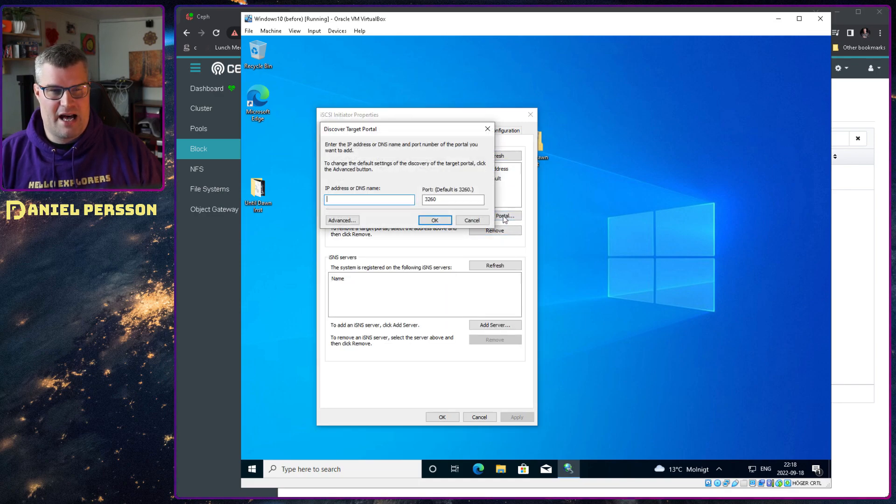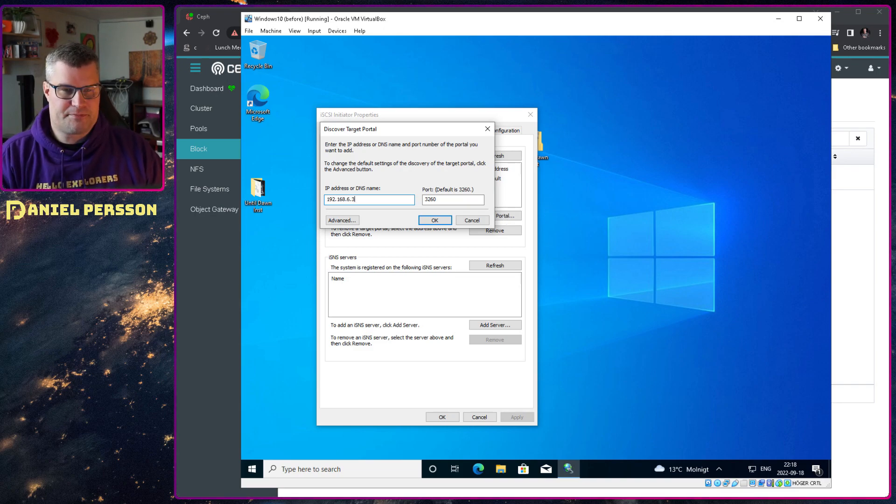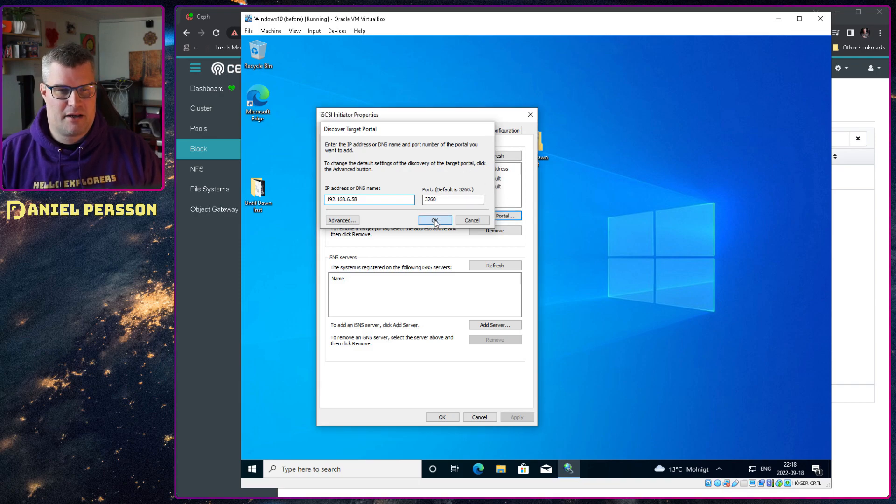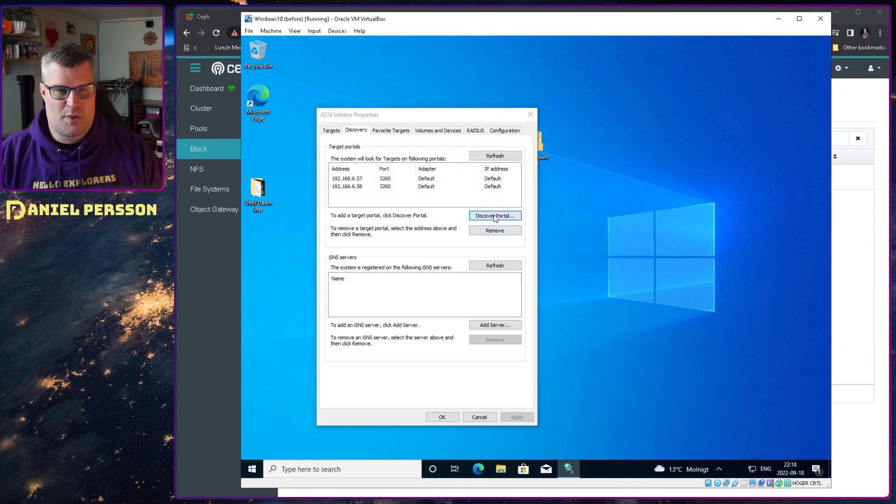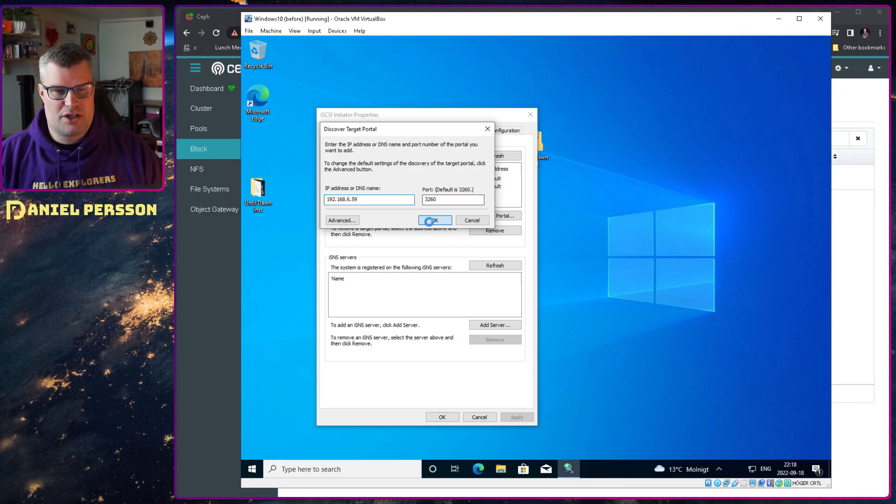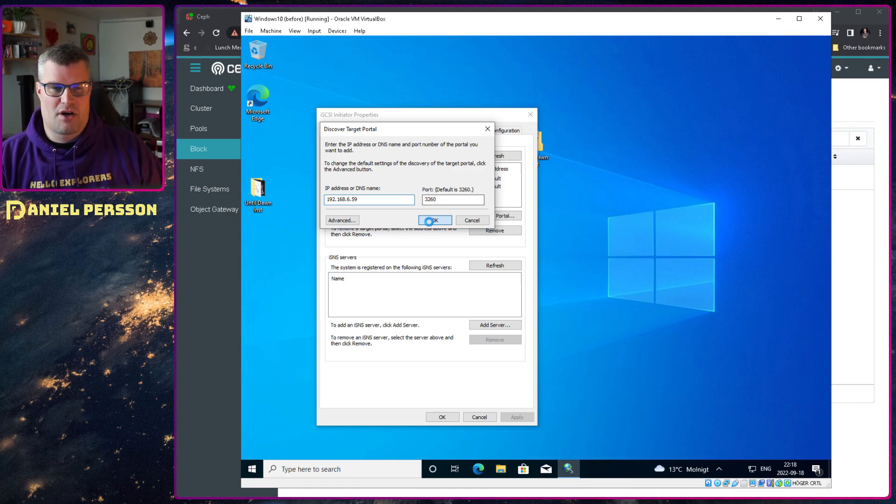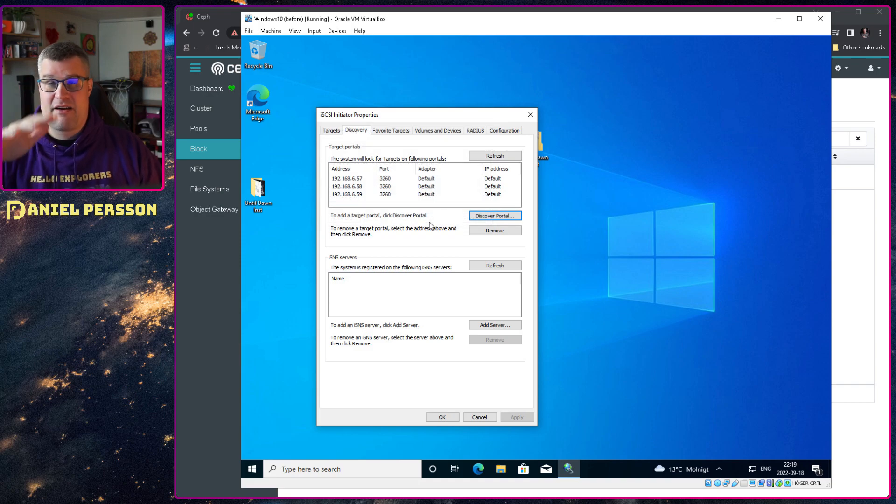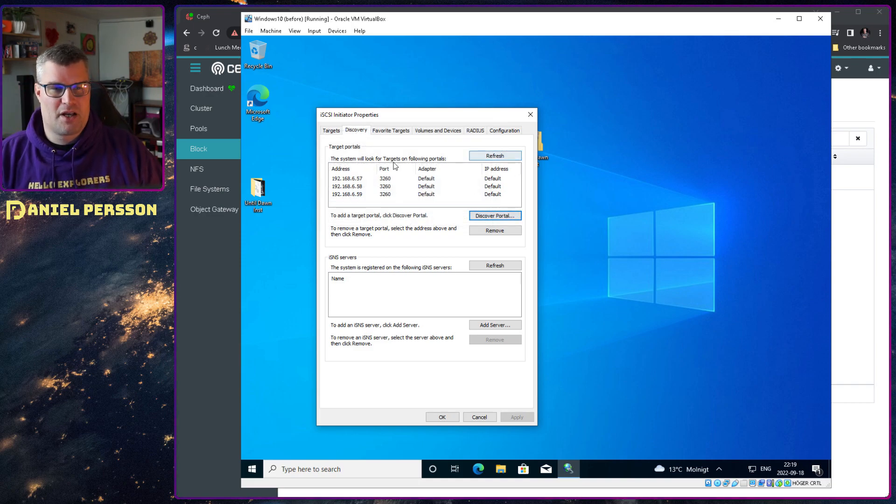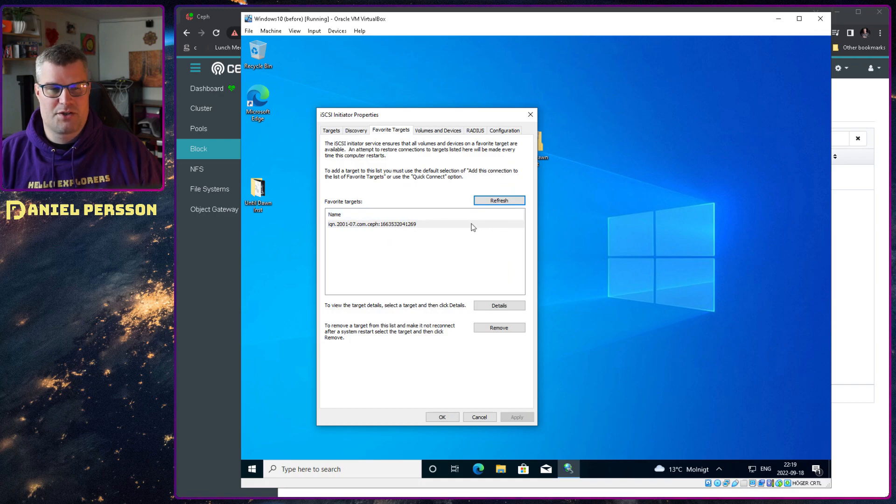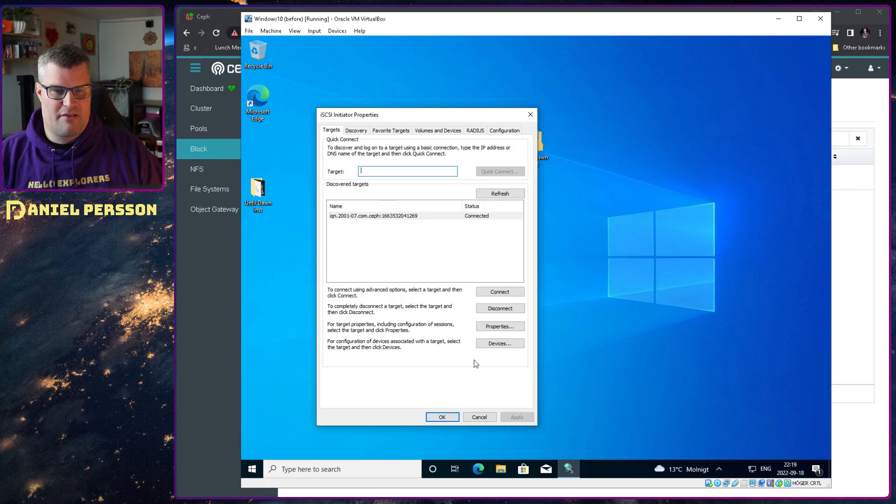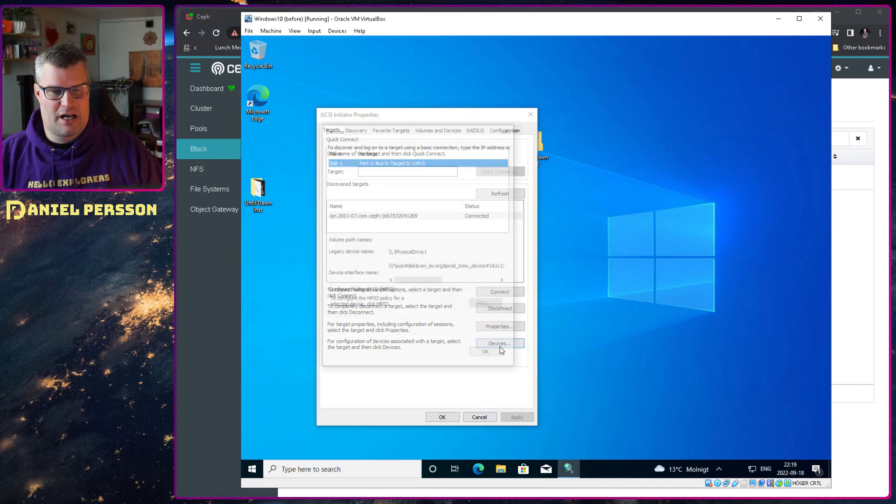So there we see that we have this Ceph IQN that we had before, and it's connected. So we can say done, and we see that it will show up in our list here. Then under discovery here we can actually add more portals. We can type in our other IPs here. Add that one. And 192.168.59. That is just so we know that we have all the IPs, in case that we need to restart any of them. It's good to have them all showing up here as our discovery. This will also be one of our favorites. So now we're pretty much done with that. We have a connected device here.